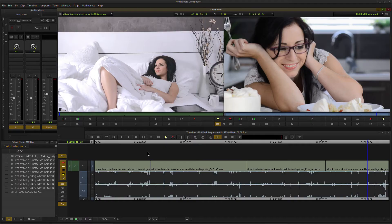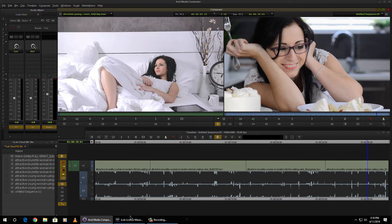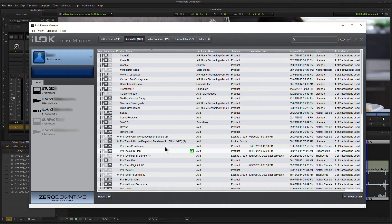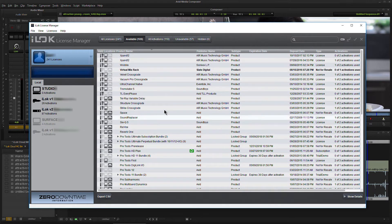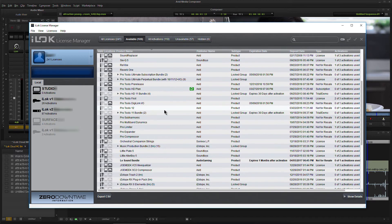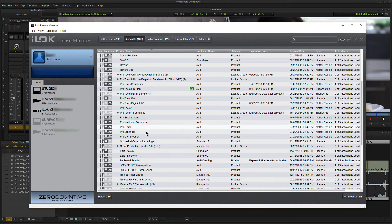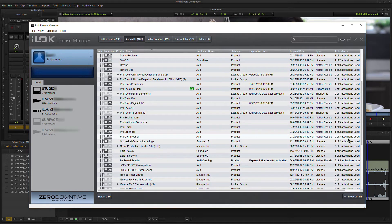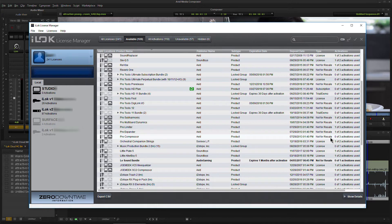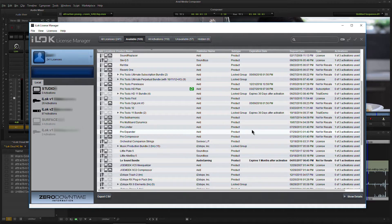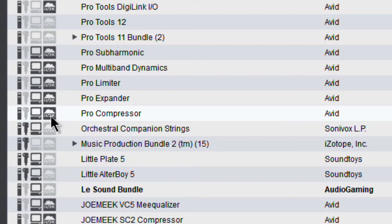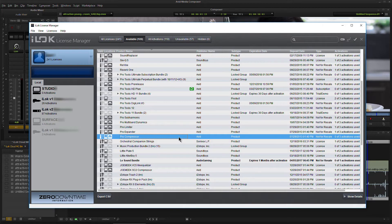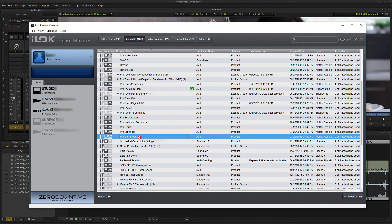The first thing we're going to do, let me pull up our iLock License Manager here. The plugin we want to use is a plugin from Avid called Pro Compressor. We have zero of three activations used, so we have three activations available. Of course, we could authorize directly to an iLock key or to the computer if we wanted to, but let's use iLock Cloud here.